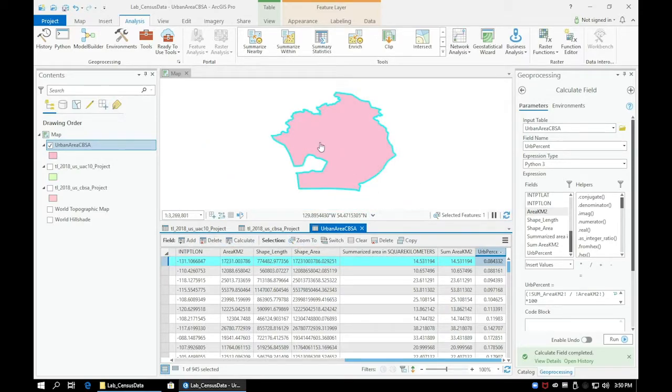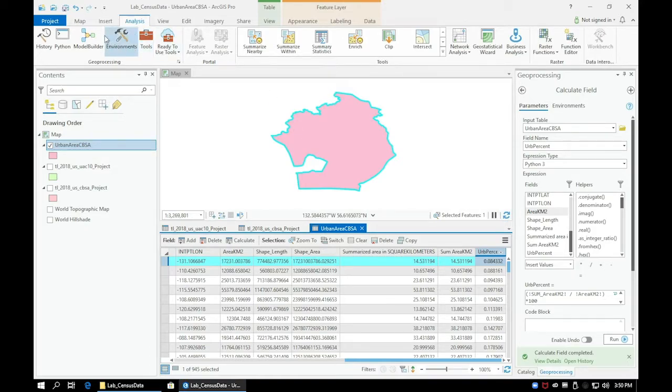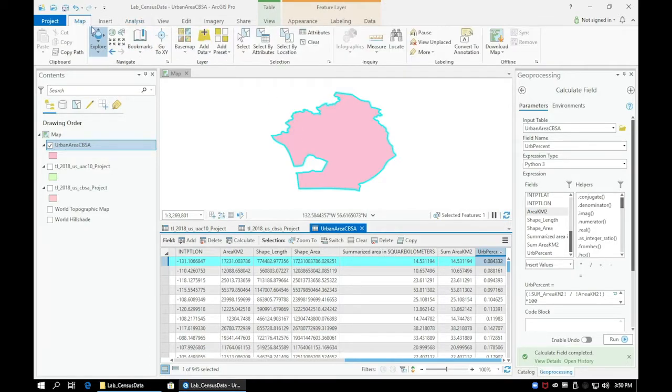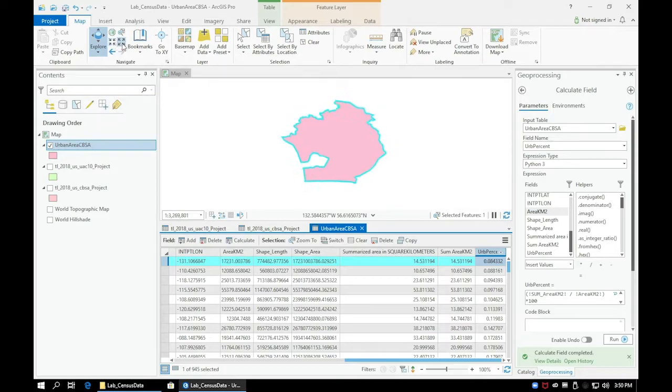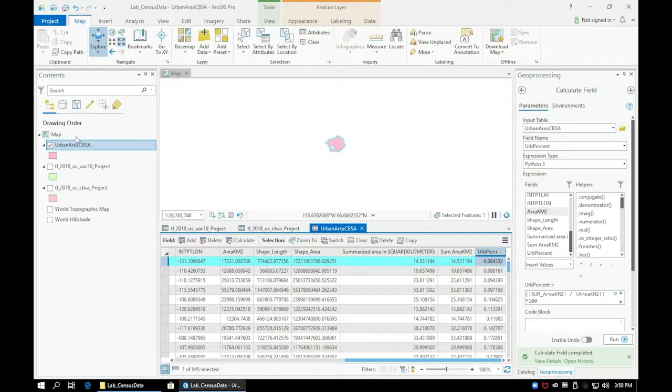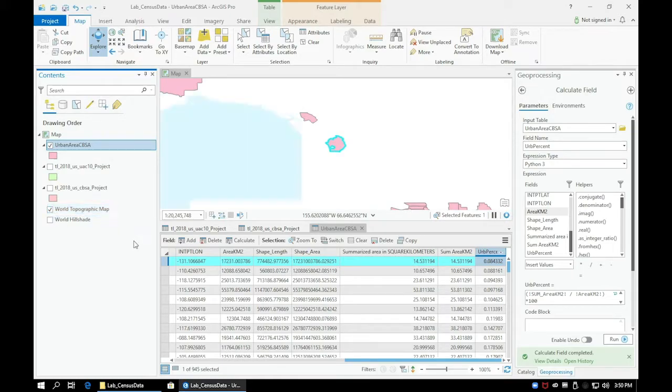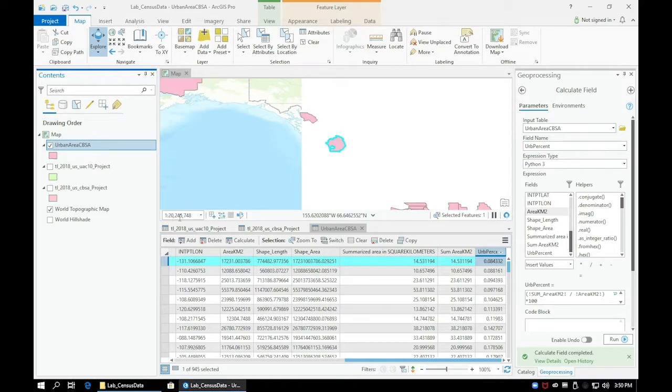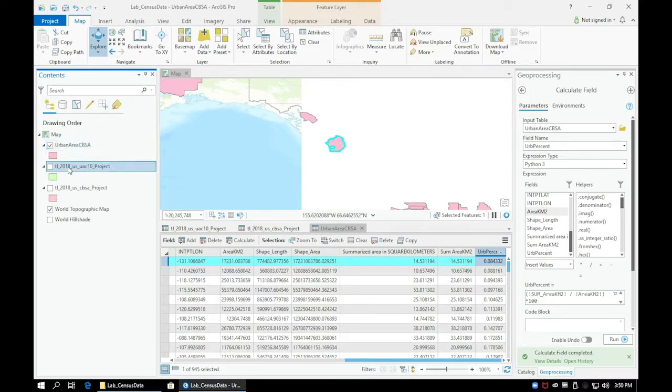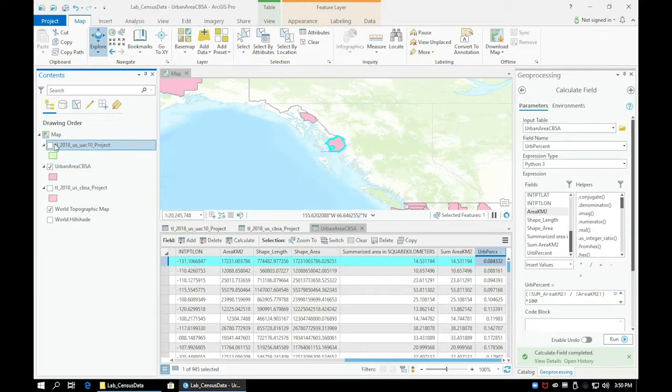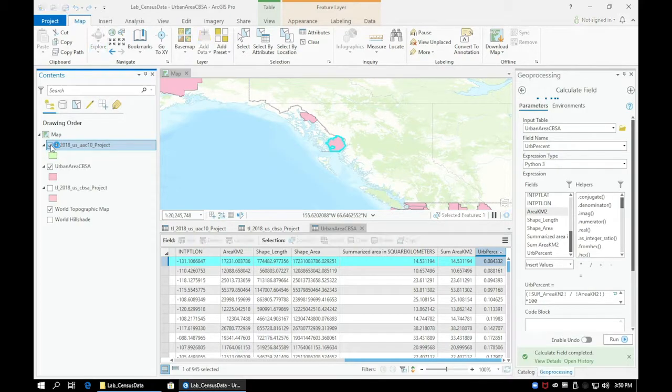Go ahead and put on the topographical basemap to see where in the world this is. Go ahead and place the UAC layer above the urban area CBSA layer.